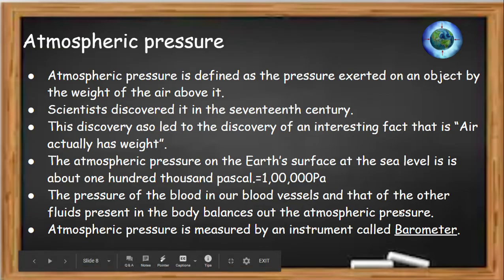The instrument used to measure atmospheric pressure is a barometer.